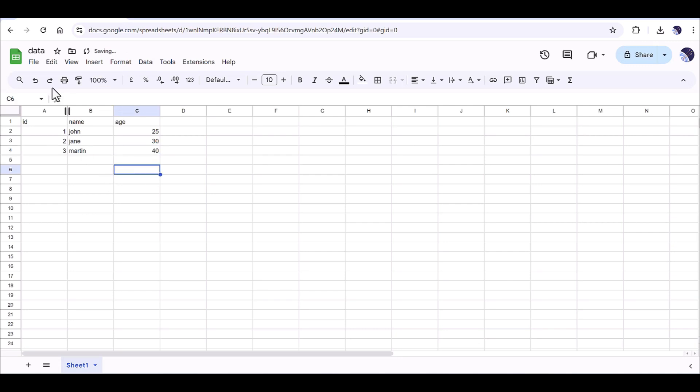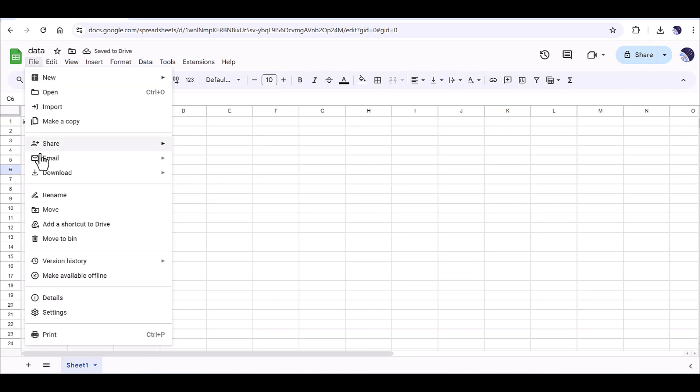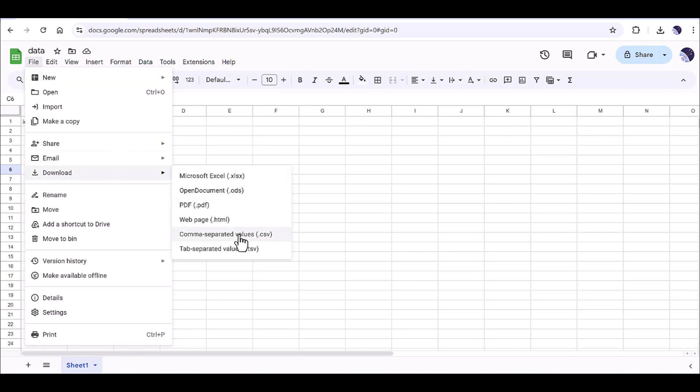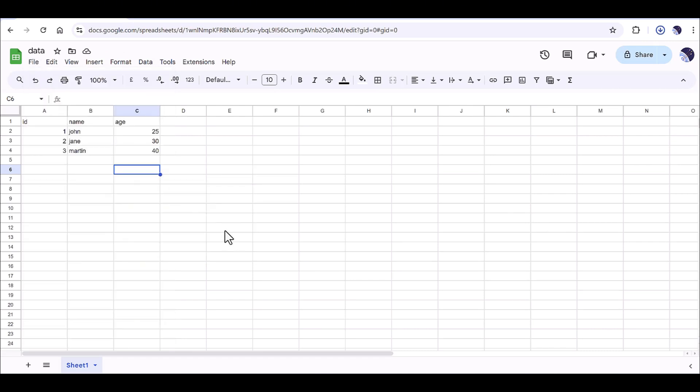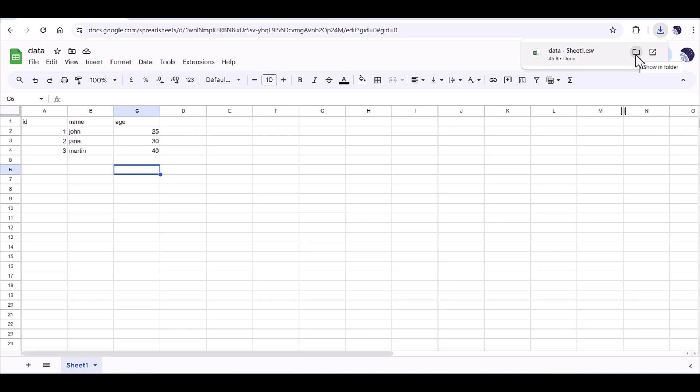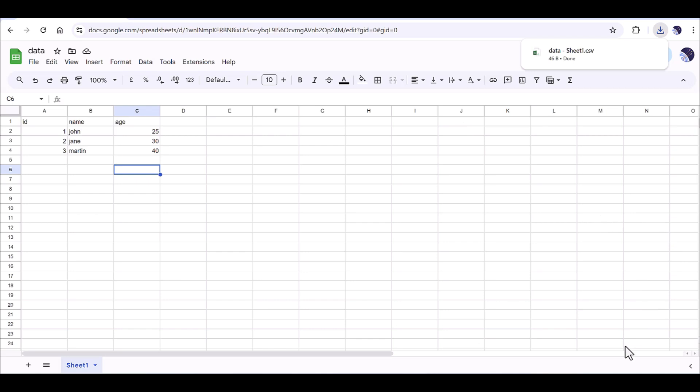Then you would need to go to the file, come to the download, and use this comma separated value as CSV and click on that one. And then you can download this file. So now I am going to drop this file and keep the name. I will just keep it as data. I will drop this file in the root directory of my Python code. And then we will jump to the coding part to see how it can be implemented.